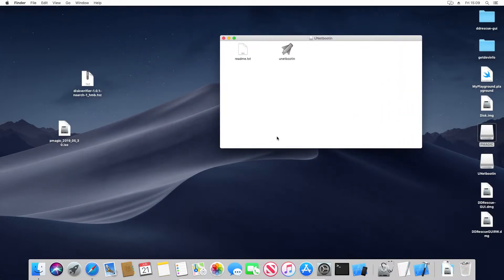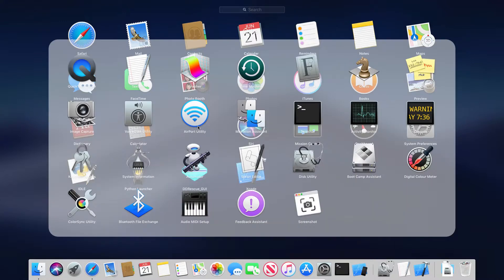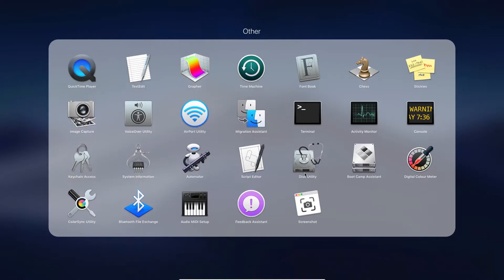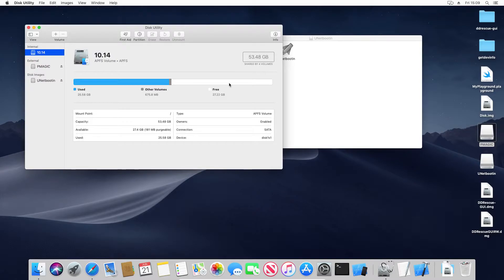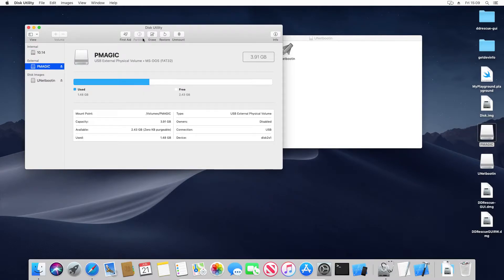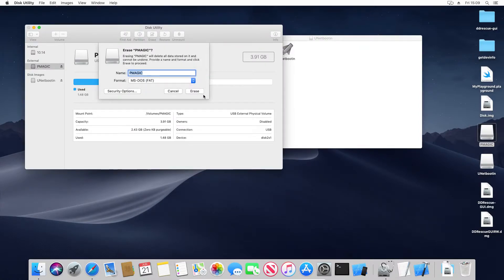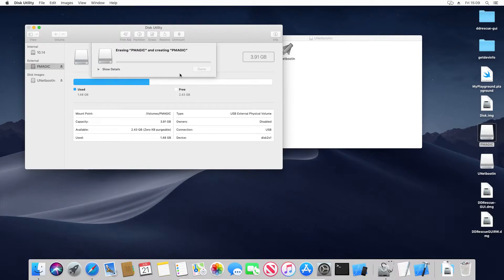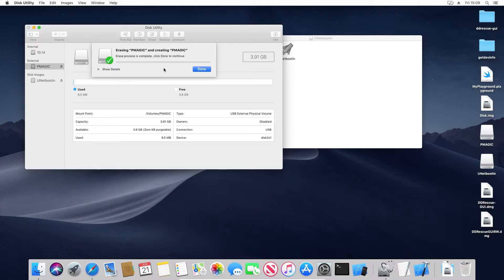All right, so we need to format our USB stick. And on macOS you can do that with DiskUtility, which is in the other section here. Or you can open Applications in Finder and then head to Utilities and you'll find it in there. DiskUtility. OK, so hit PartedMagic, Erase, FAT, GO. OK, all done.